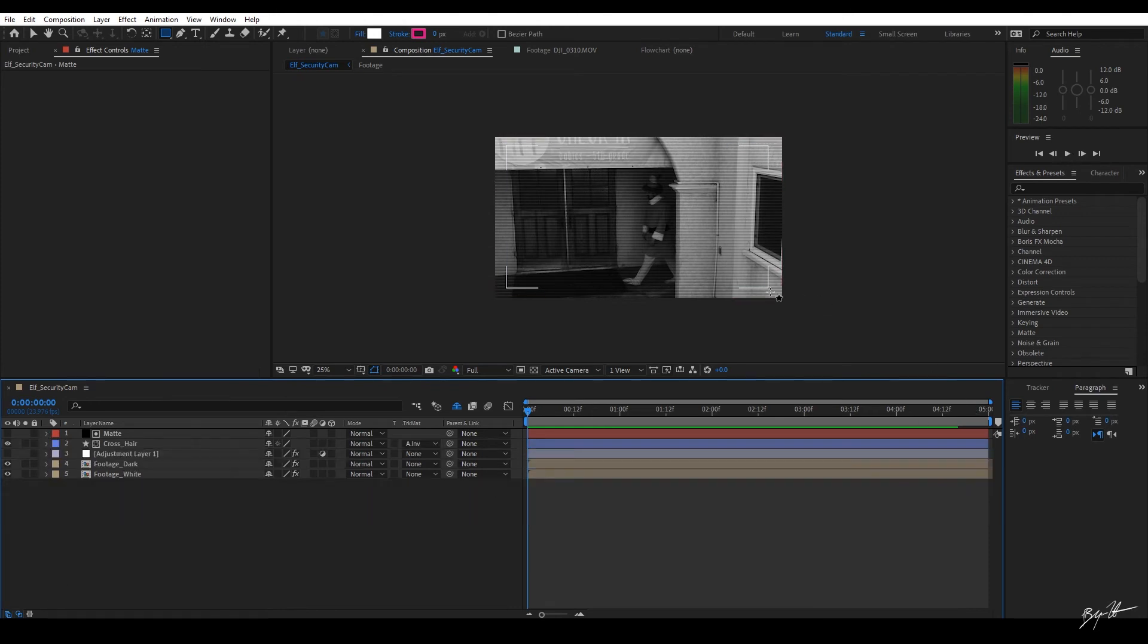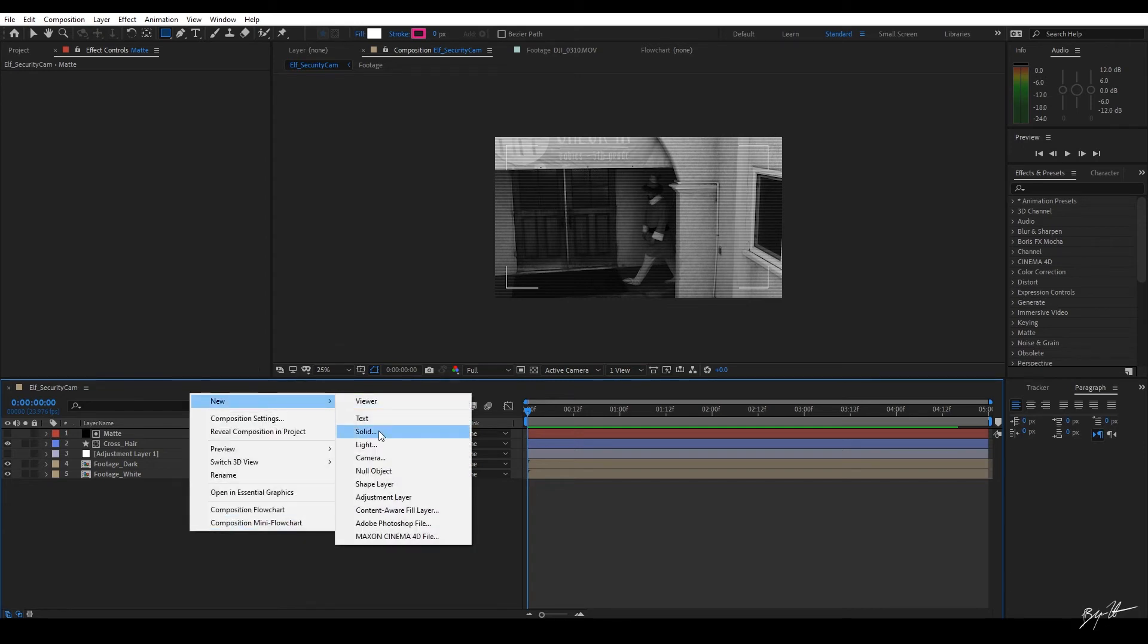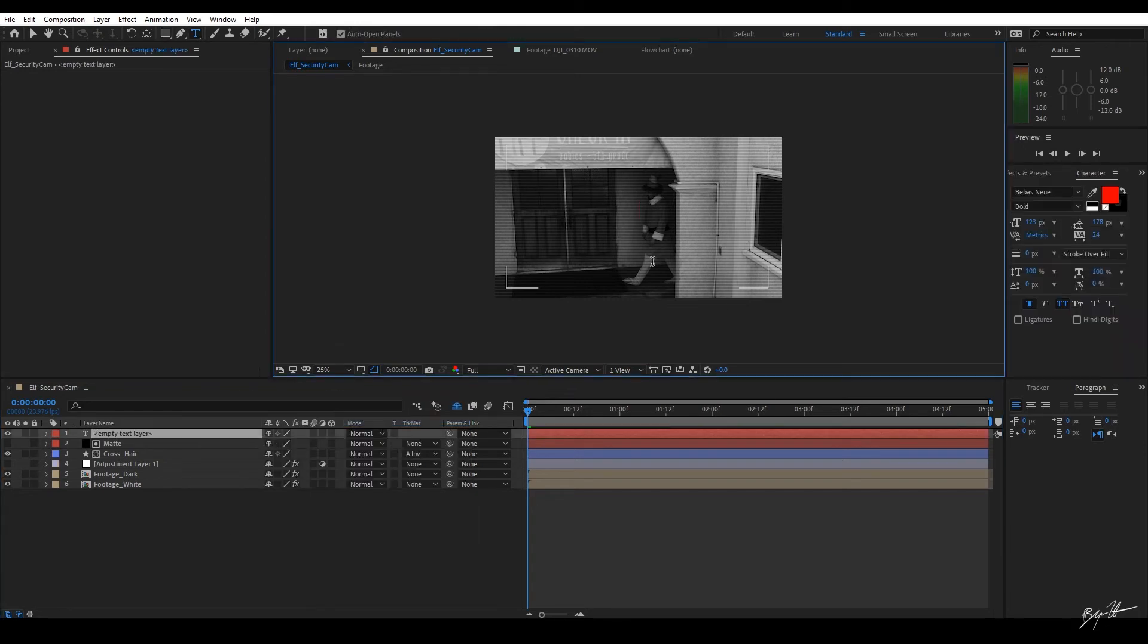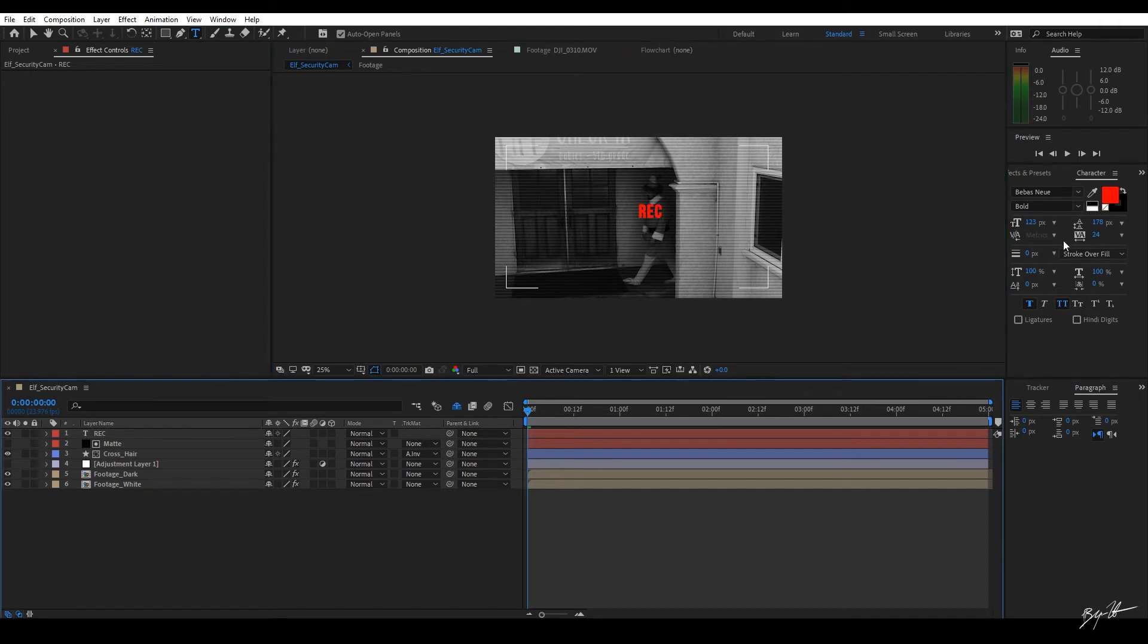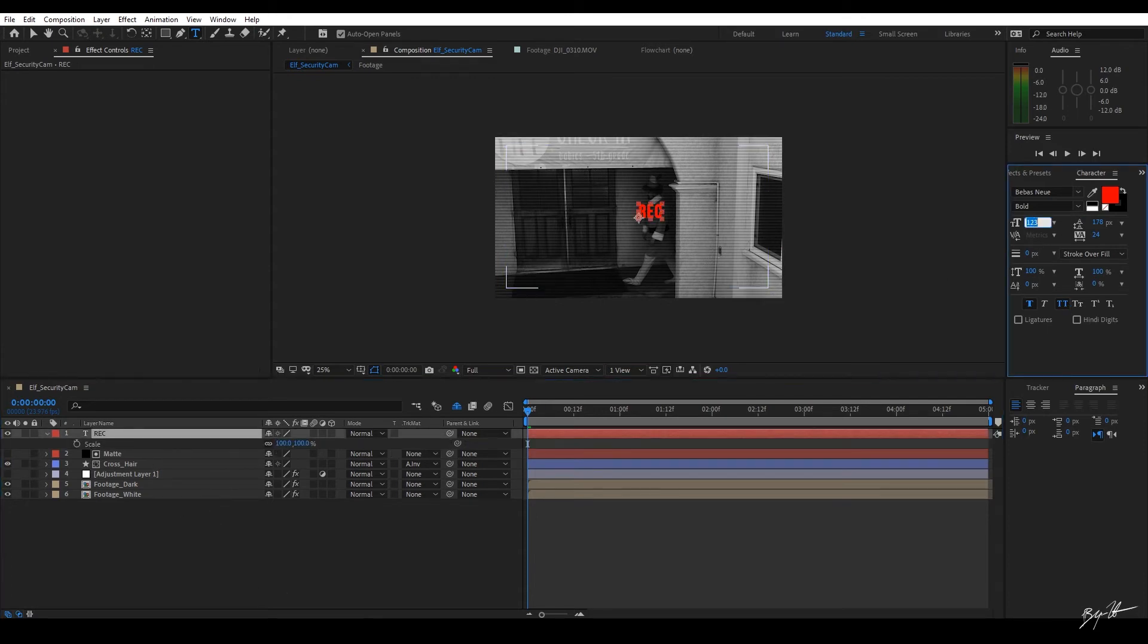The next thing I want to do is I want to add that record text down here. So let's right-click new text layer. And I'm just going to type in R-E-C for record. The fonts I'm using is Bebas new, bold. I also have my faux bold on and all caps on as well.